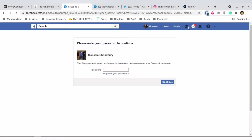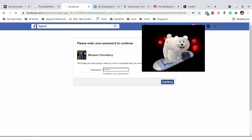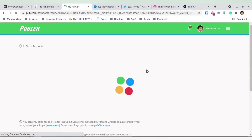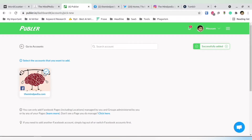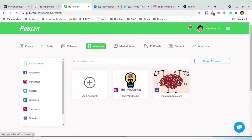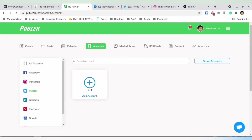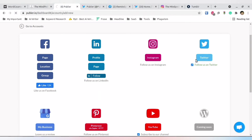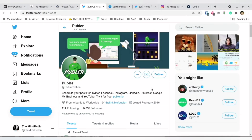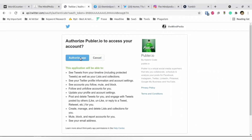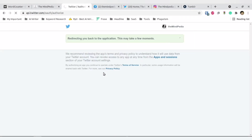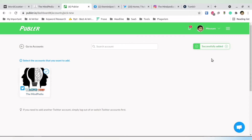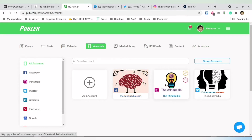I'm going to repeat the process to add Facebook again since I missed the confirmation step. Provide the password, continue, select the page, and it shows 'Successfully Added.' Now I have the Facebook page as well as the Instagram page. To add Twitter, click Twitter, authorize the app, read through the permissions you are giving, and click the confirmation. My Twitter account is now added to Publer. I now have three accounts added.